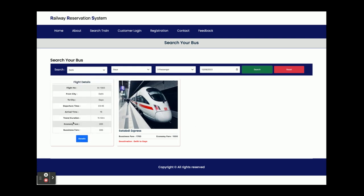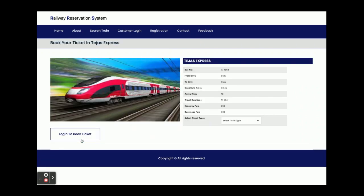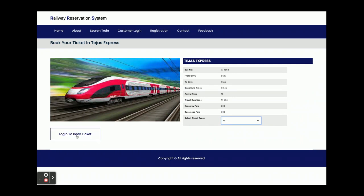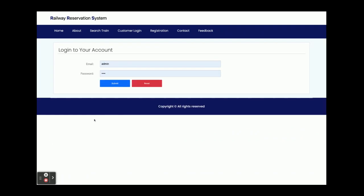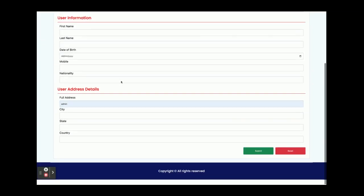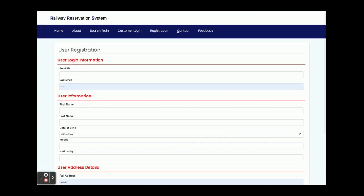You can see the details here — there are two trains providing service from Delhi to Gaya. Once you click on Details you get the train information. Here you select the ticket type, such as AC. However, there is a restriction: you cannot book a train ticket without logging in. You need to log in as a customer.